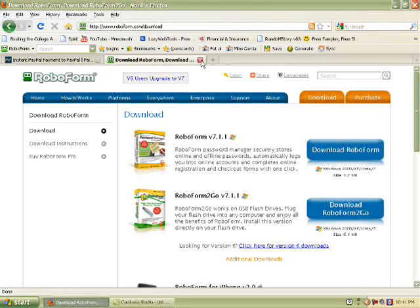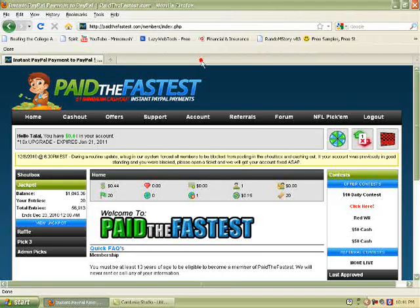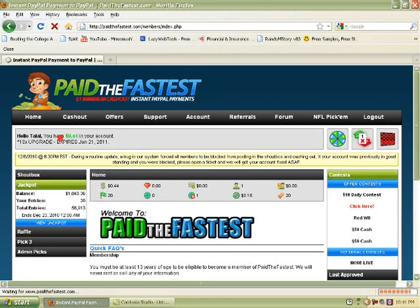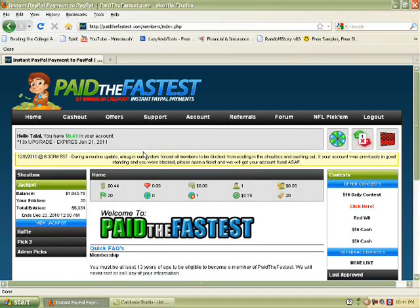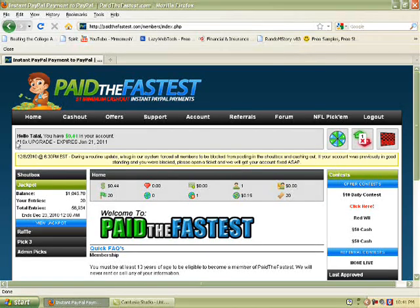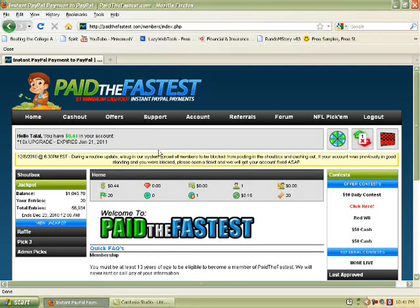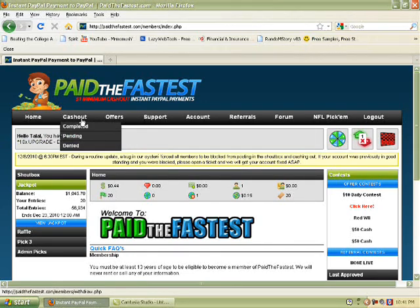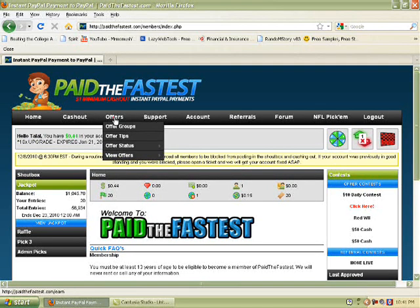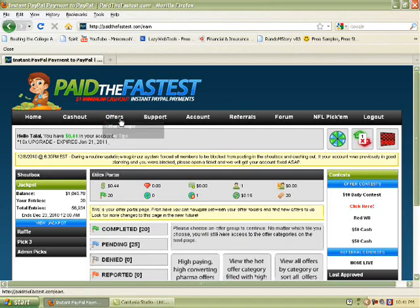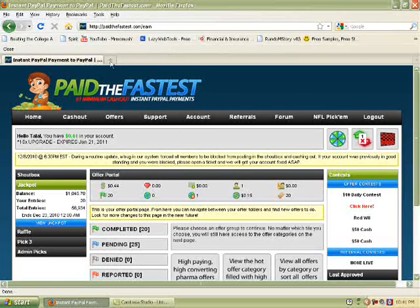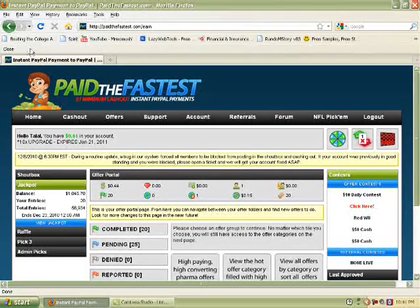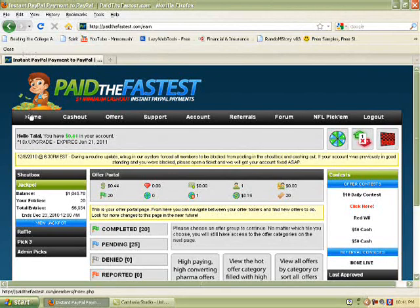It'll automatically close it for you, but just in case. So once you have it installed, go to whatever site you use. I use PaidTheFastest, so I'm already logged in. You might notice I have less money from last time, but that's because I wasted all on this stupid game and I bought this little ten dollar upgrader thing. So hopefully that'll give me some money. All right, so let's go right in. We'll go to offers. Oh, I didn't tell you guys how to actually set up RoboForm. You know what, we'll go to that first.